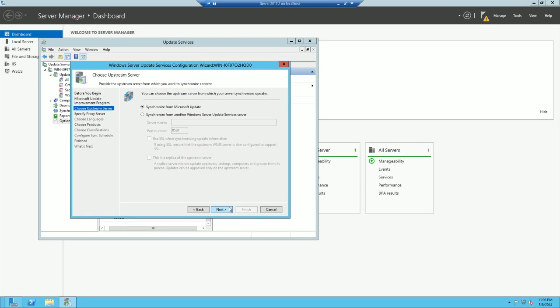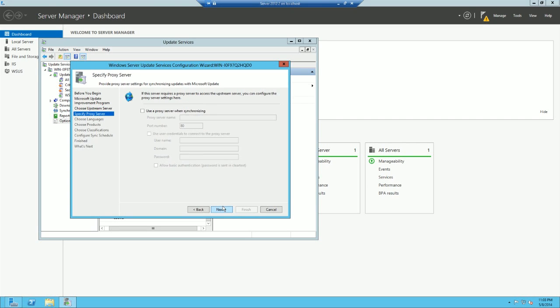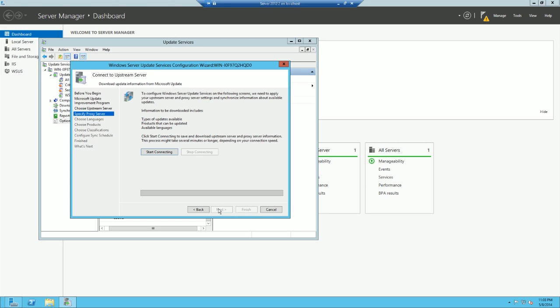And for this one, we're just going to synchronize this for Microsoft Update. You can basically daisy chain these servers together so that they just grab from one to the other. Basically, again, save network load. We're not going to use this proxy server. And let's go ahead and connect the window to Microsoft Updates.